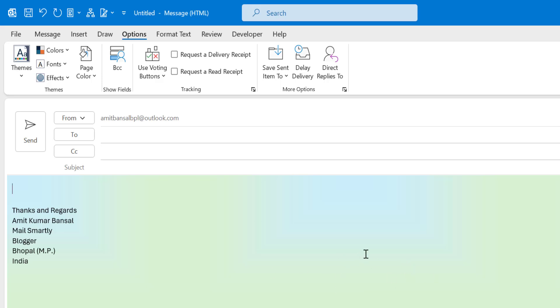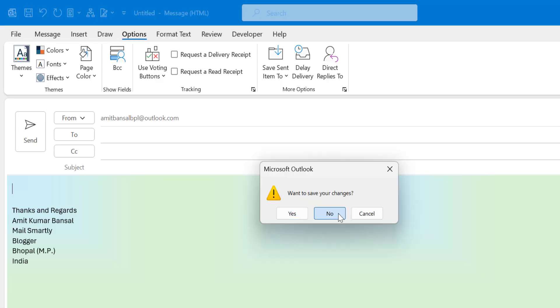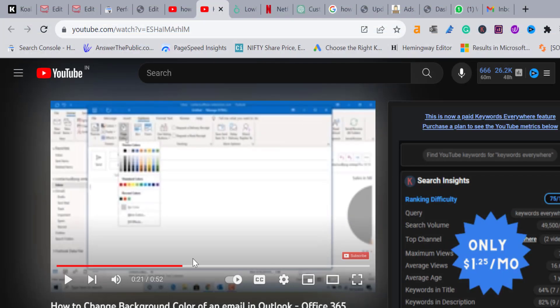This is the first method. You can change the background color if you create a new email. So I close this window.